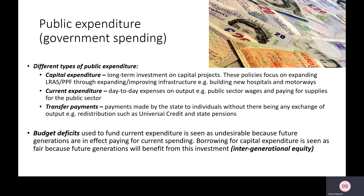Transfer payments are where the government makes payments to people without any exchange of output. This includes state pensions, unemployment benefits, working tax credits, and family allowances. This is essentially welfare support from the government to households, and it is normally linked to trying to tackle inequality and poverty across the economy.